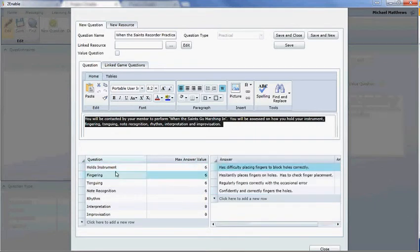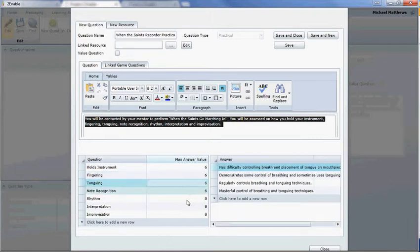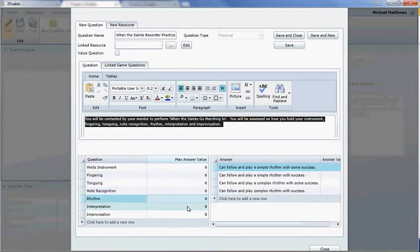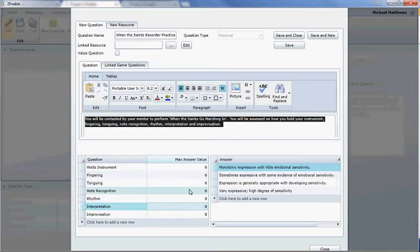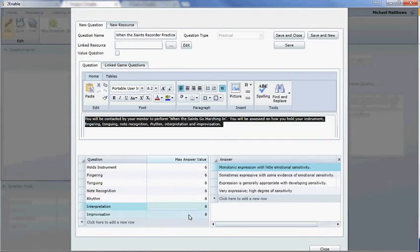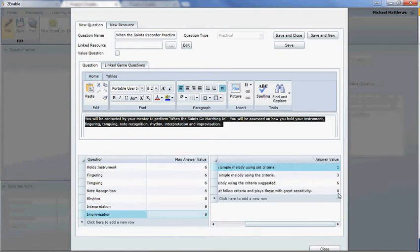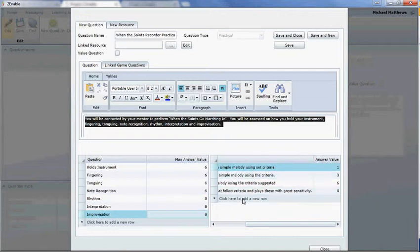And the next topic, which is fingering, they've got a similar thing, and in this case, each one of these things, those all are marked out of six, and these are in fact marked out of eight. And we can go through, and you can see, if they pick that one, which is not really that great, they'll get one out of eight, whereas if they play it with great sensitivity, they'll get eight out of eight.